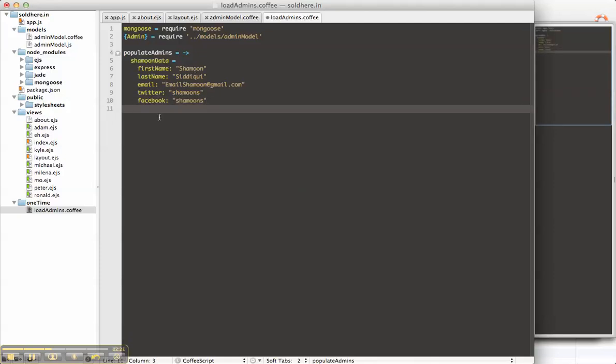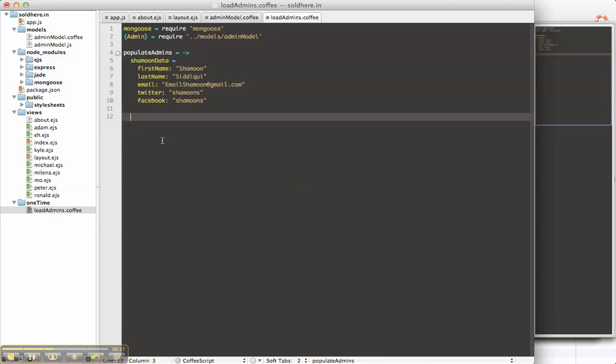So create this raw data. From that, we're going to create a Shamoon admin object, which is basically a new admin with Shamoon data.